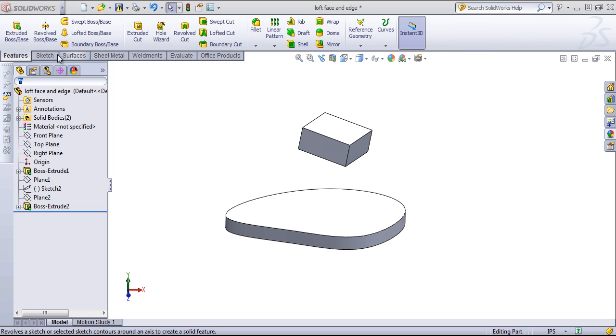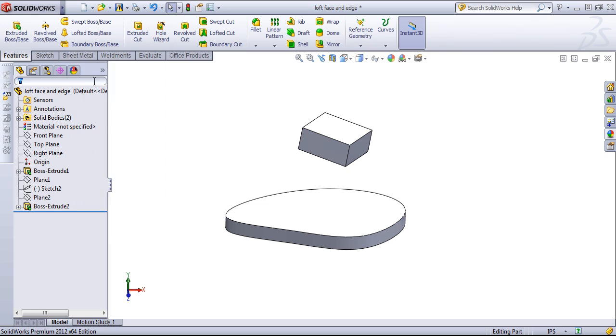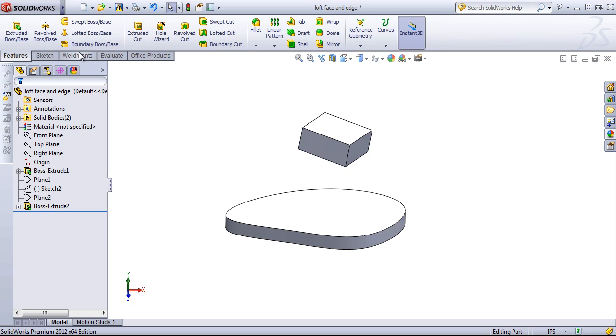This will house most of your tools that you'll be working with, typically when you're creating different geometry. There are quite a few tabs you can work with and various different tools.